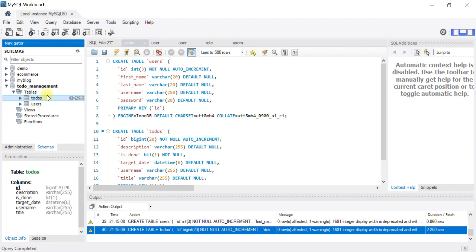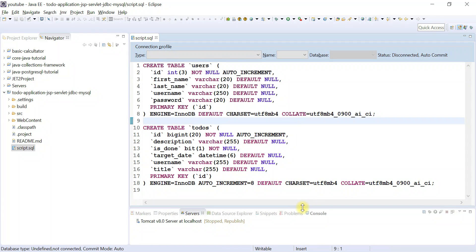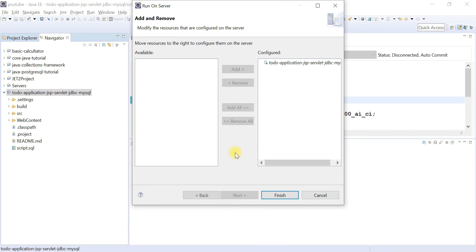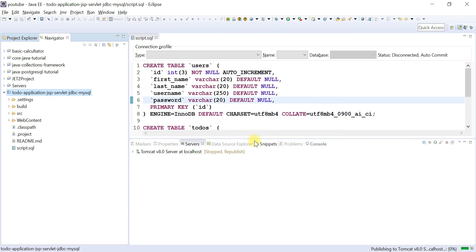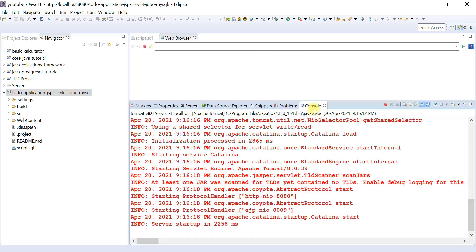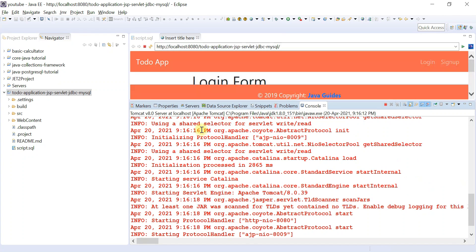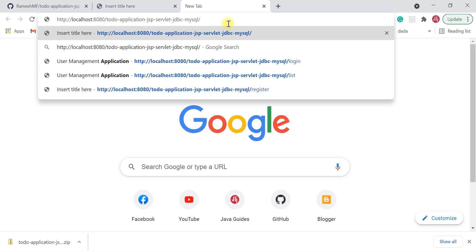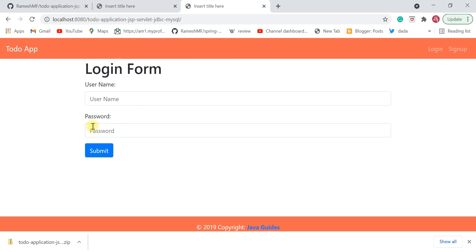With the tables created, right-click the project and select Run As > Run on Server. Click Next to confirm the project is configured, then Finish. The project successfully deploys on Tomcat Server. Copy the URL, open it in a browser, and the to-do application is live on your local machine.